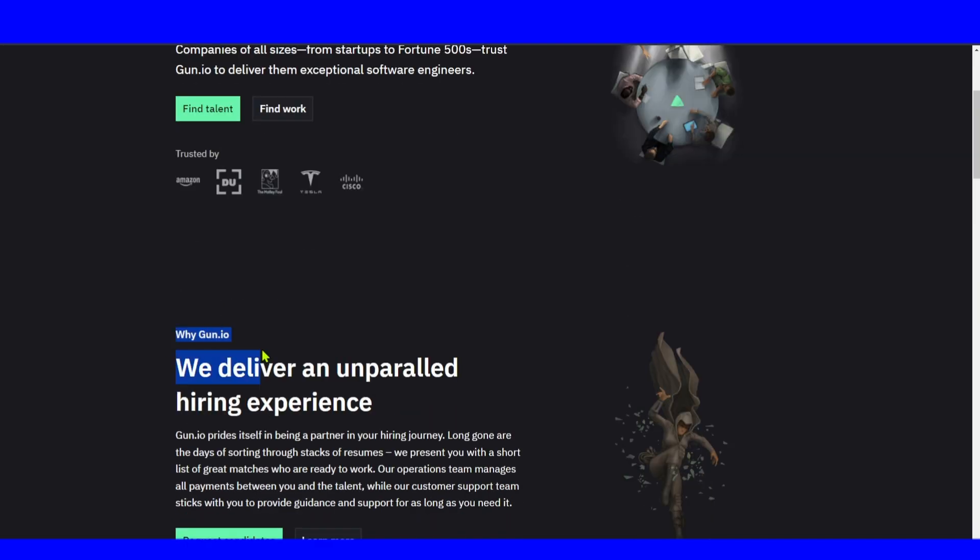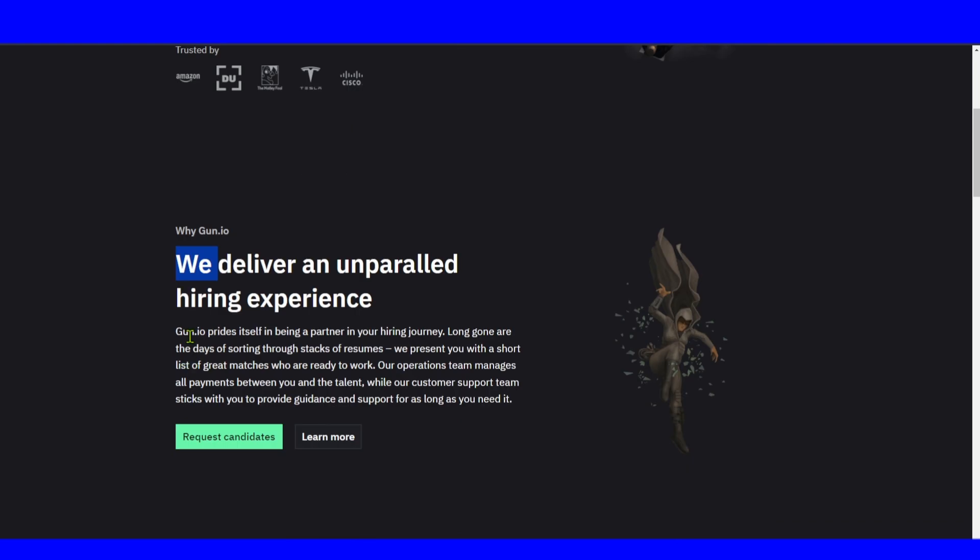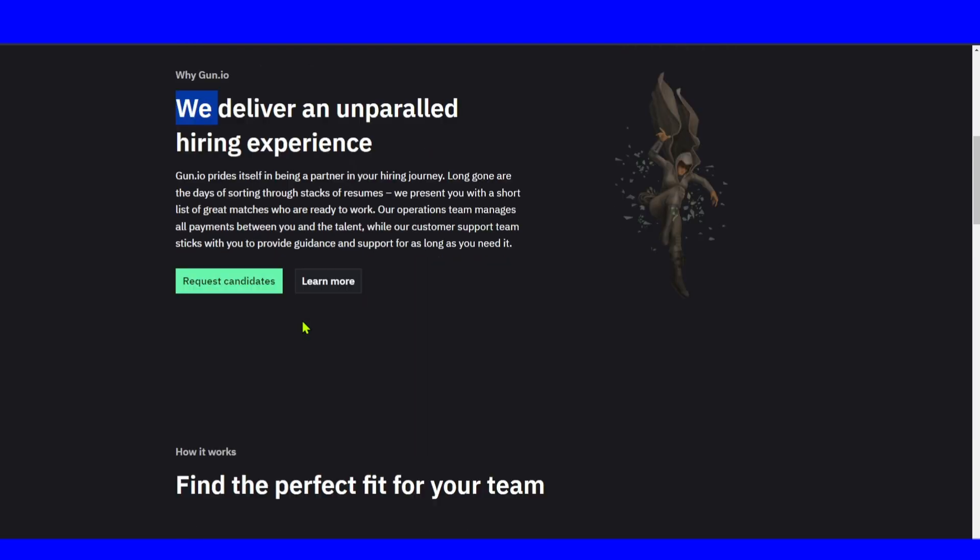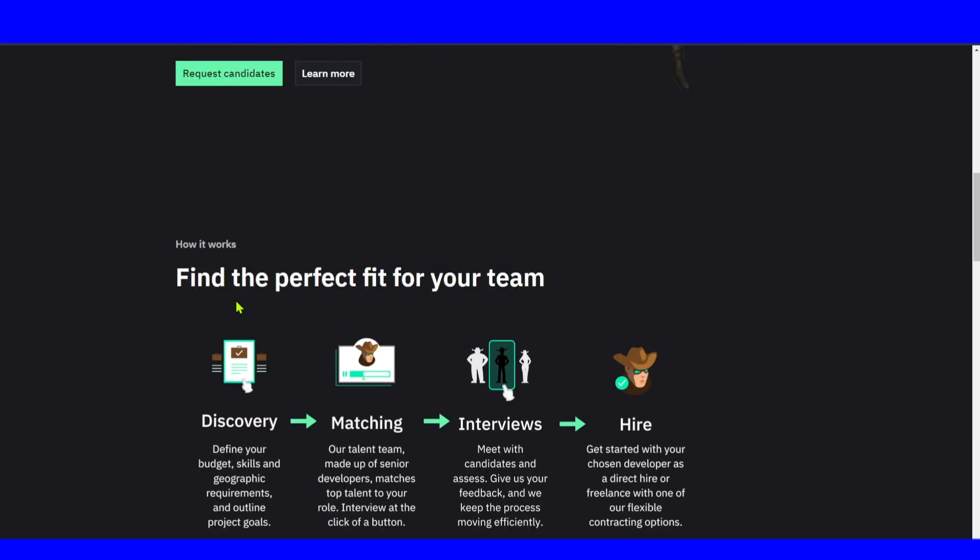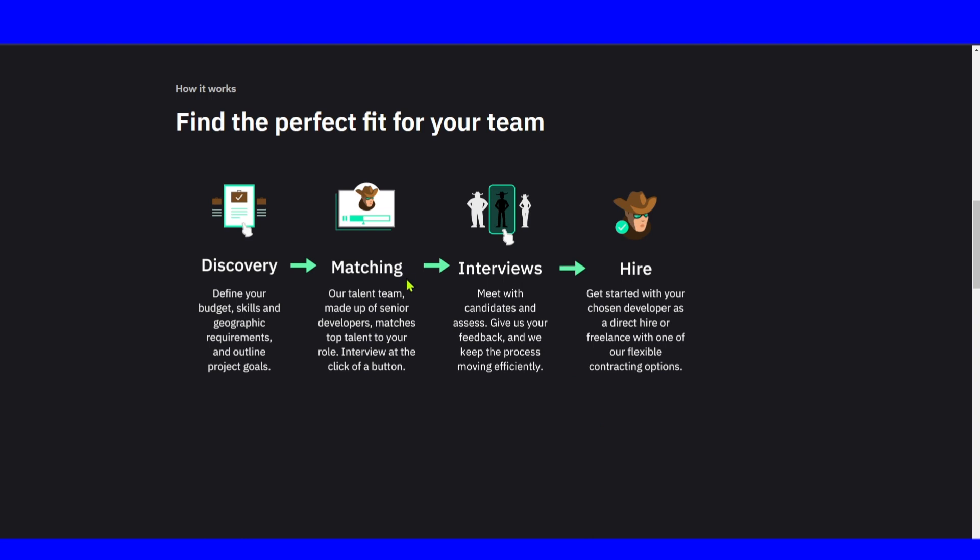Why Gun? Deliver an unbeatable hiring experience. Gun prides itself in being a partner in your hiring process. Long gone are the days of sorting through stacks of resumes. We present you with a shortlist of great matches who are ready to work. Find a perfect fit for your team.